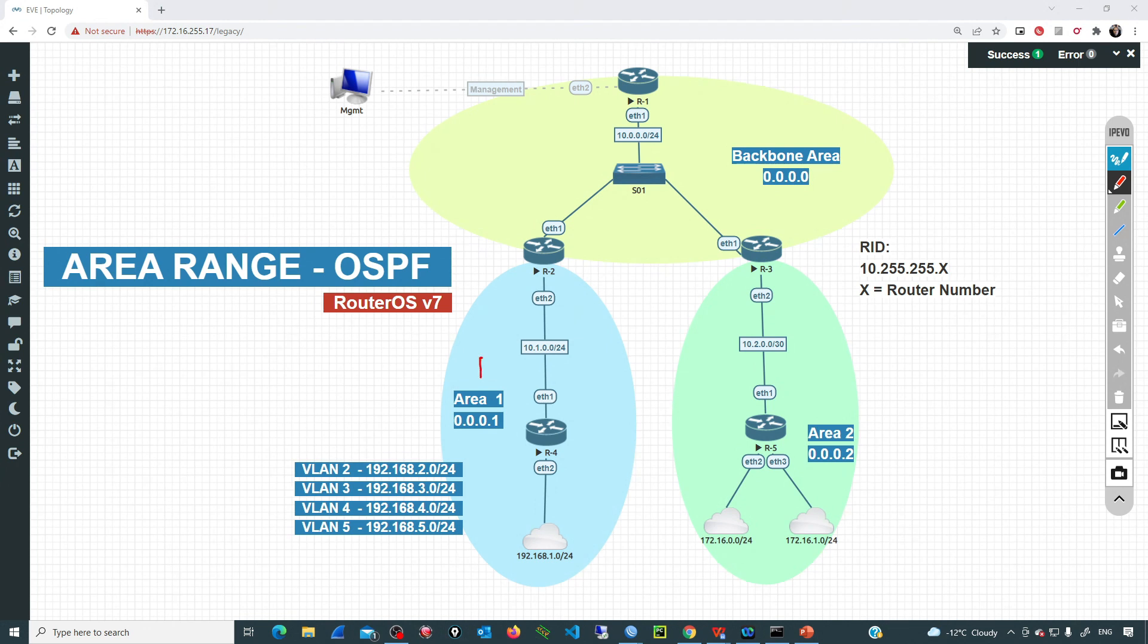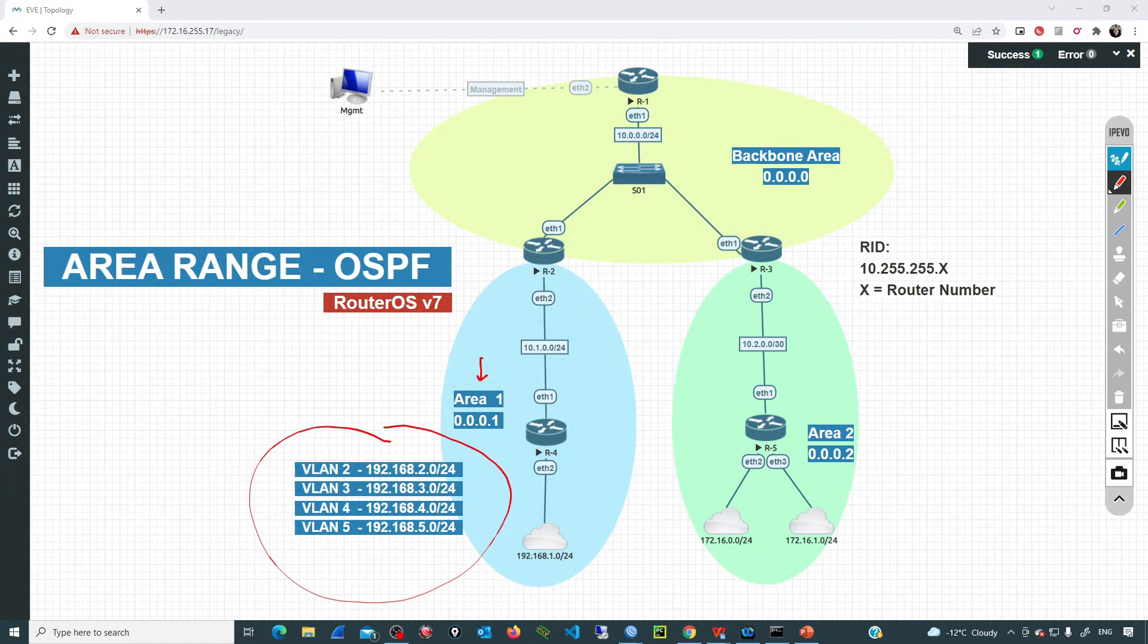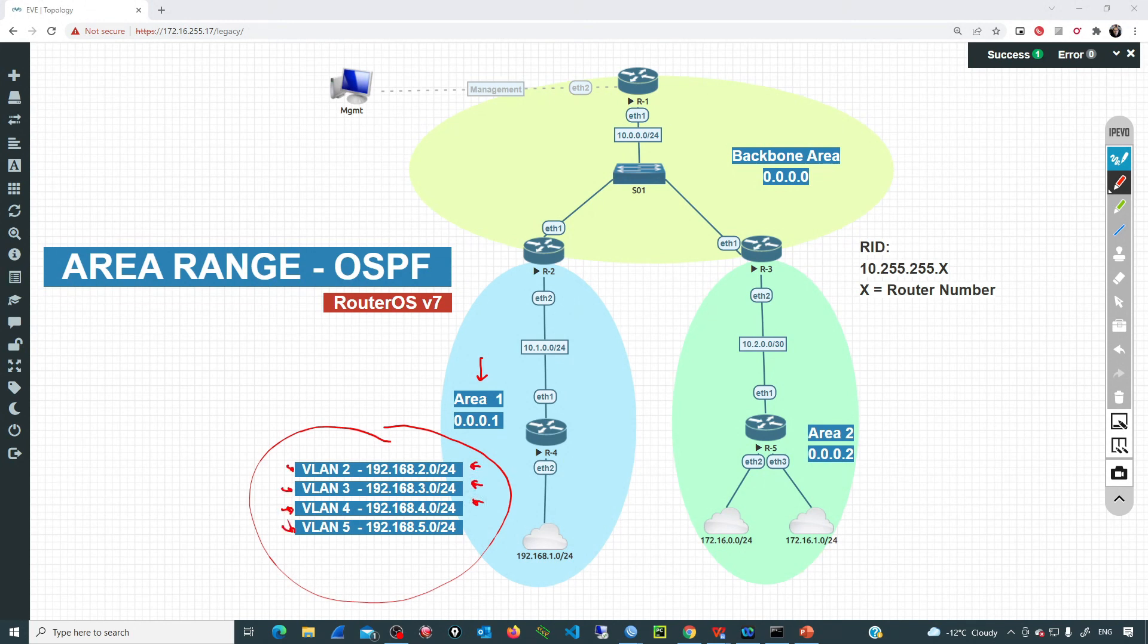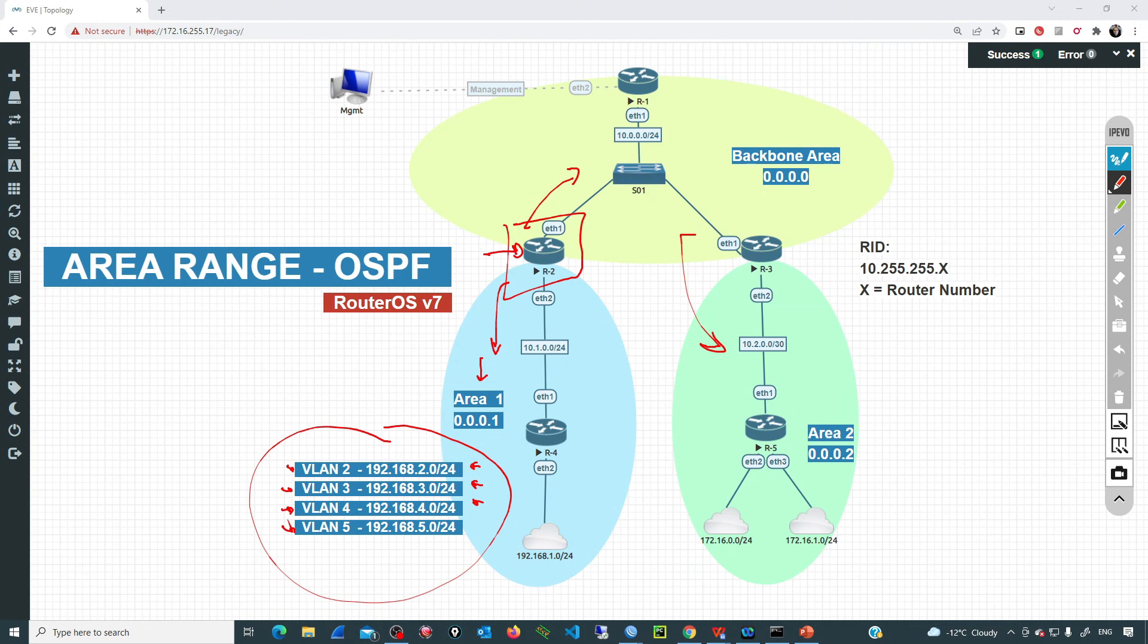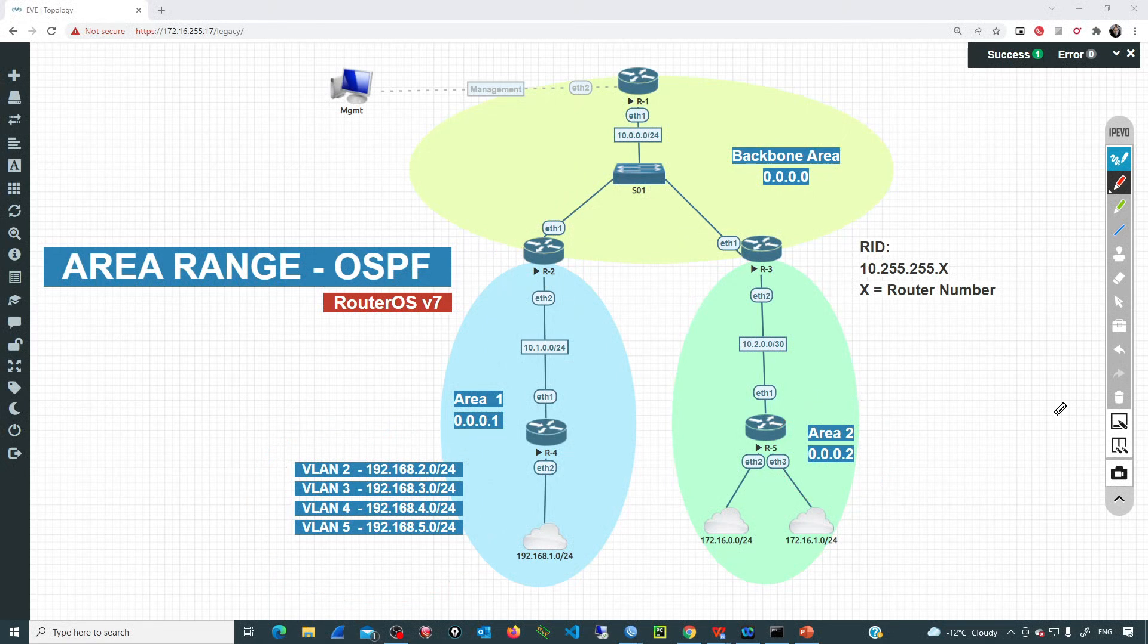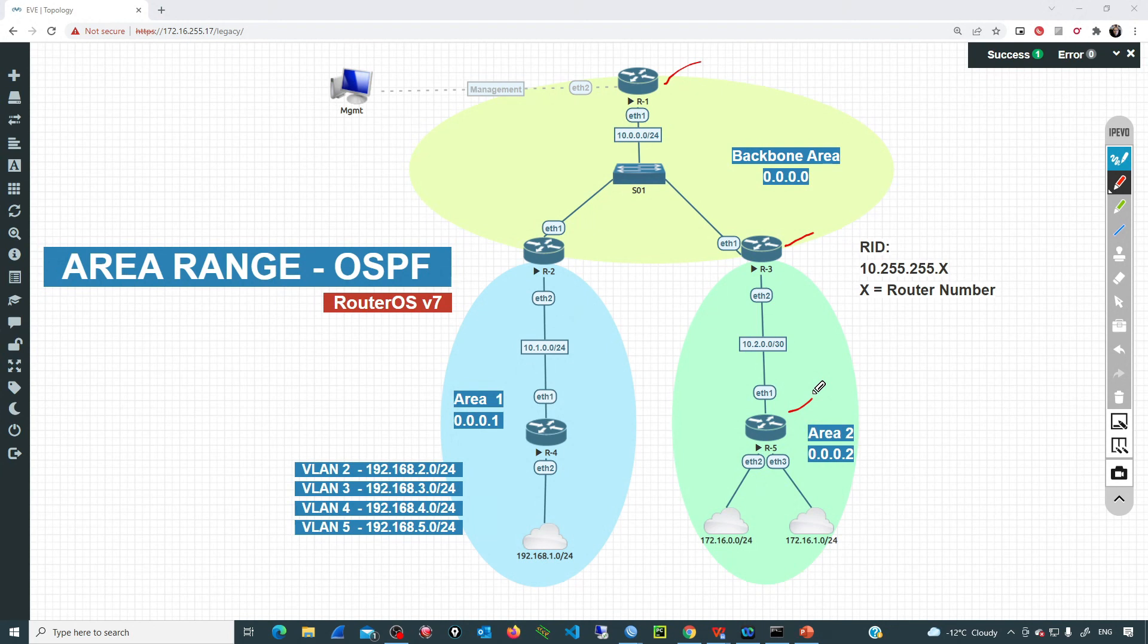Initially, let's go with the typical configuration without using area ranges. So I will go to area one and I'm going to create four VLAN interfaces and assign to every VLAN interface an IP from those networks. Since we have OSPF running in this topology, the ABR that is connected to the backbone and also to area one is going to advertise those routes into the backbone, and then the backbone is going to inject those routes into the remaining areas.